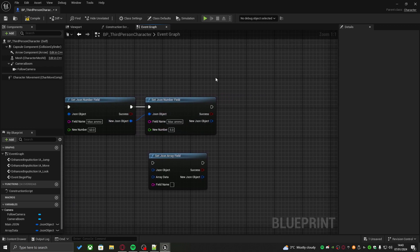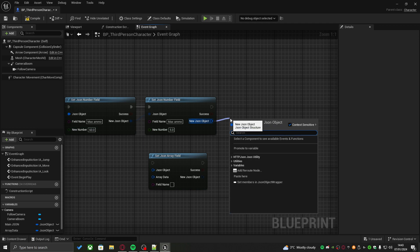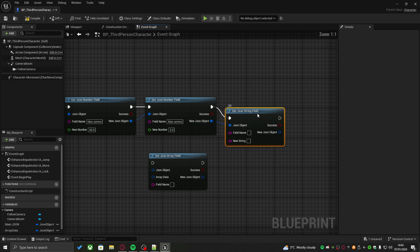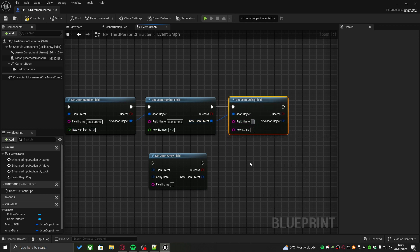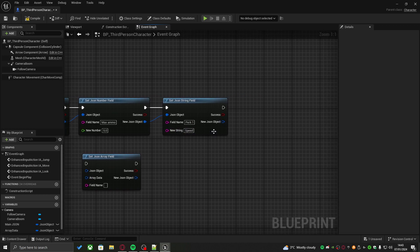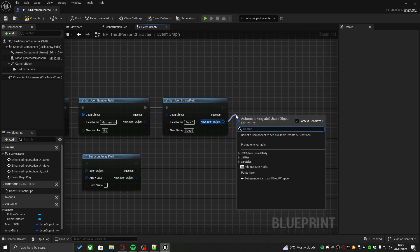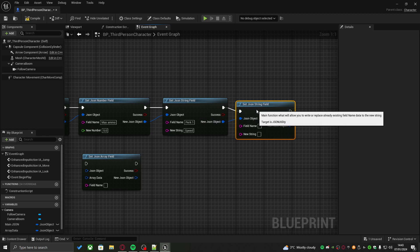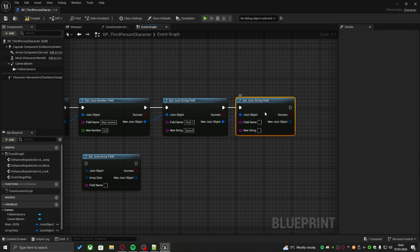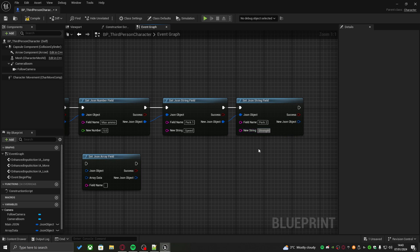Right after this, let's also set another string field, which will be perk 1, which will be speed. And then set another string field for perk 2, which will be strength.